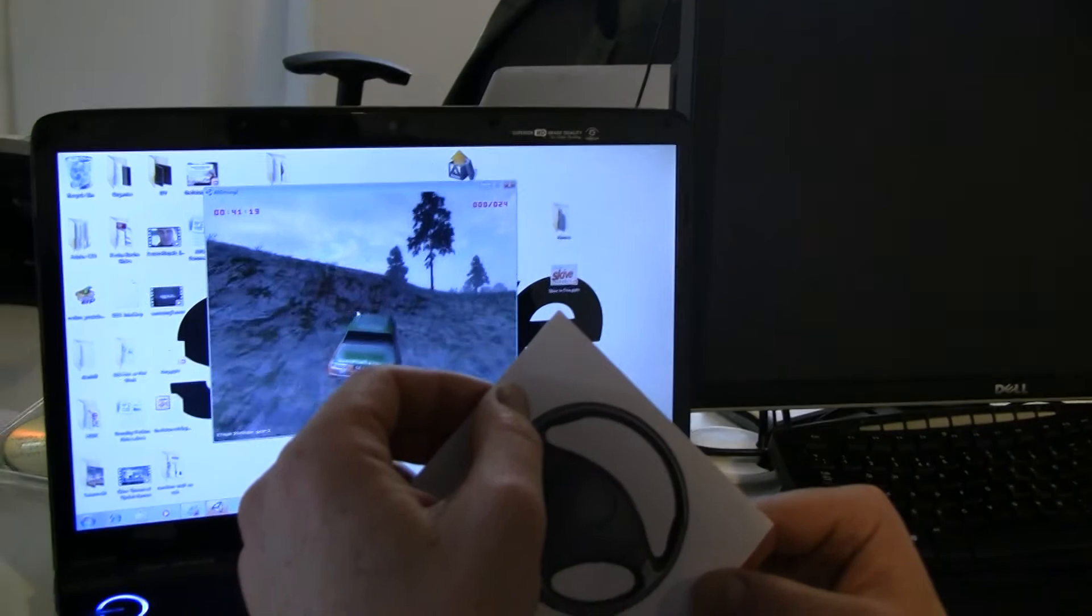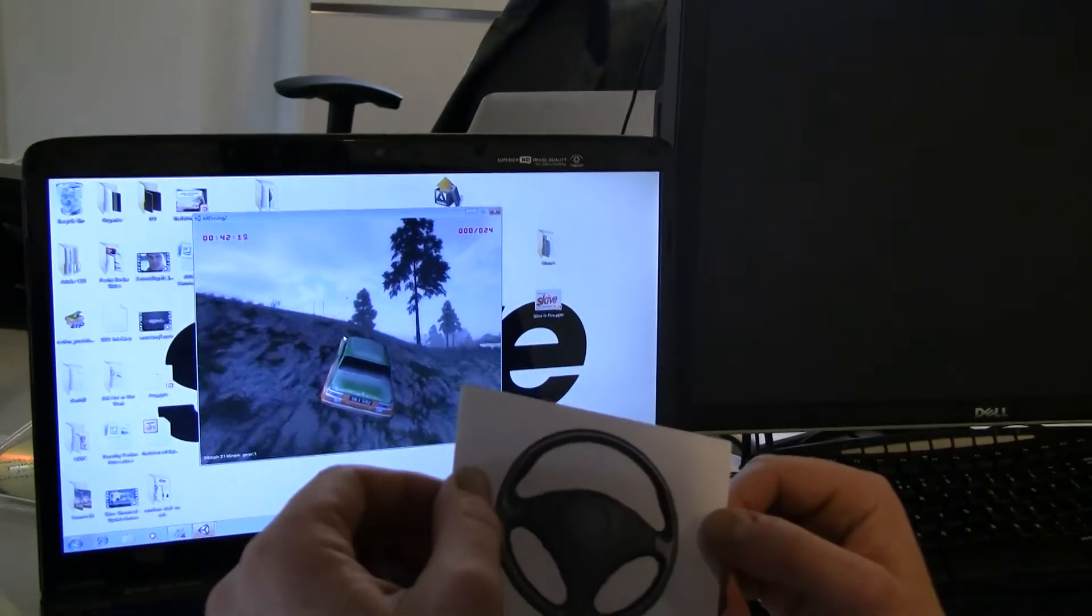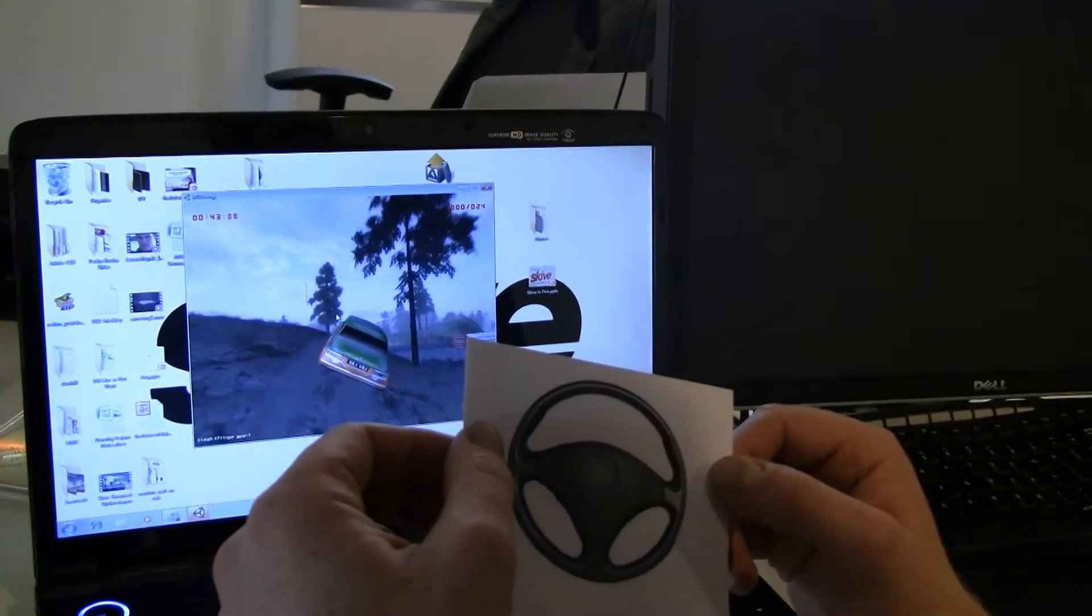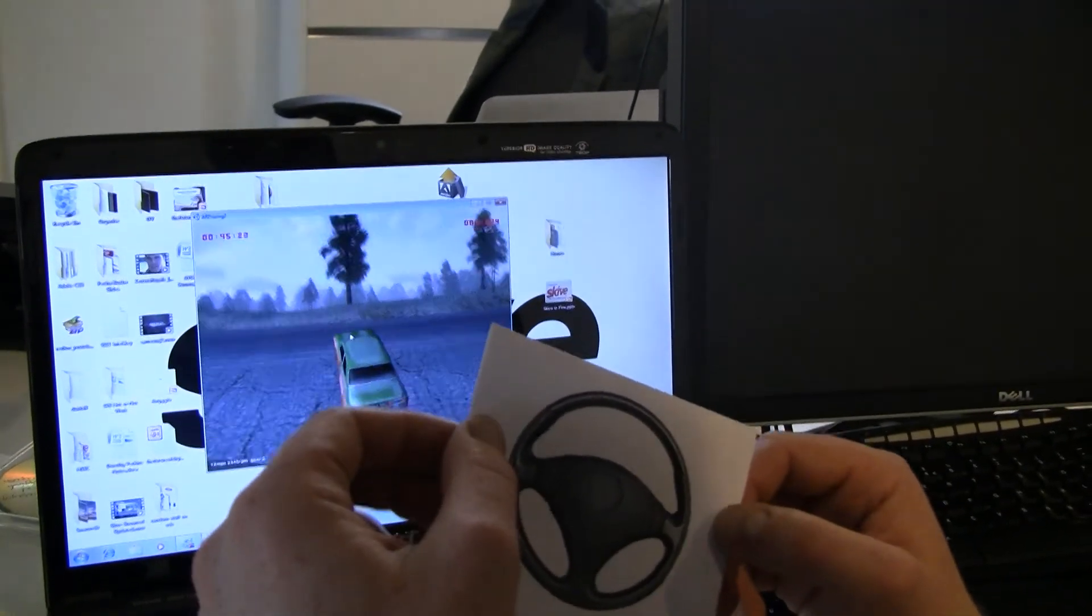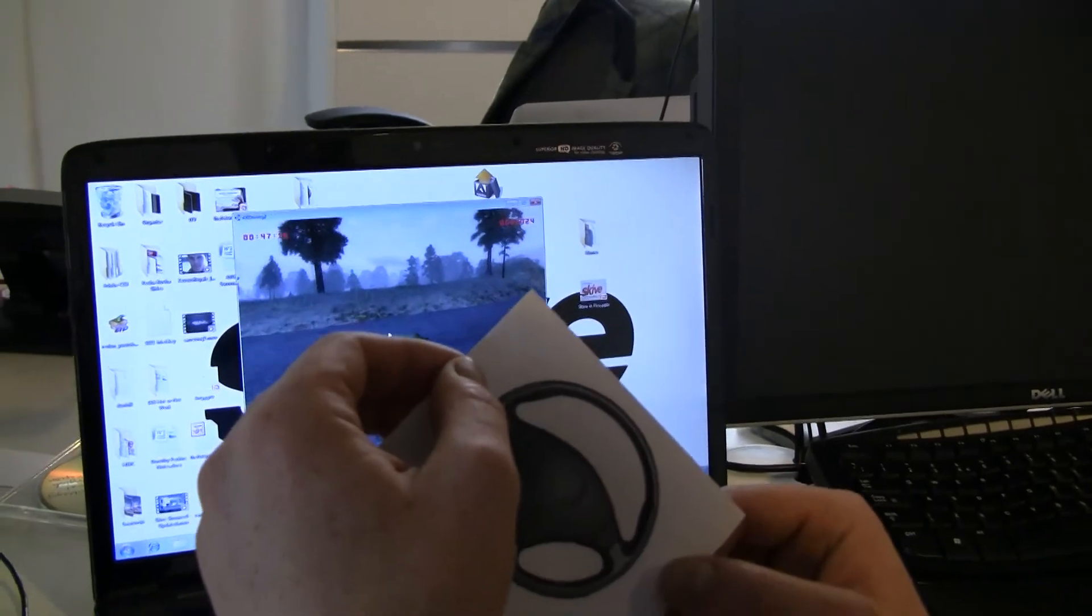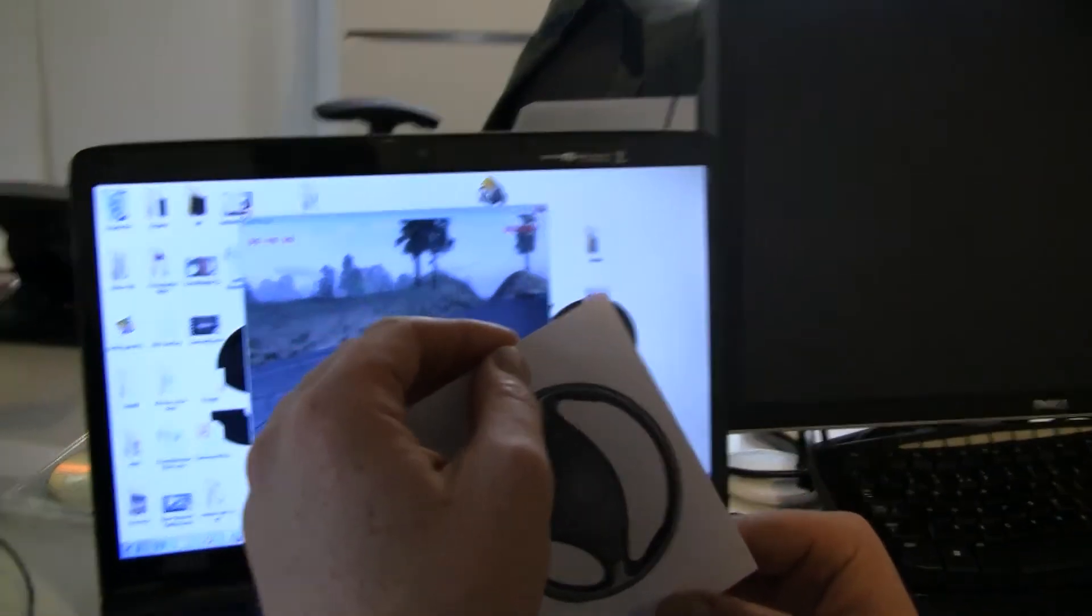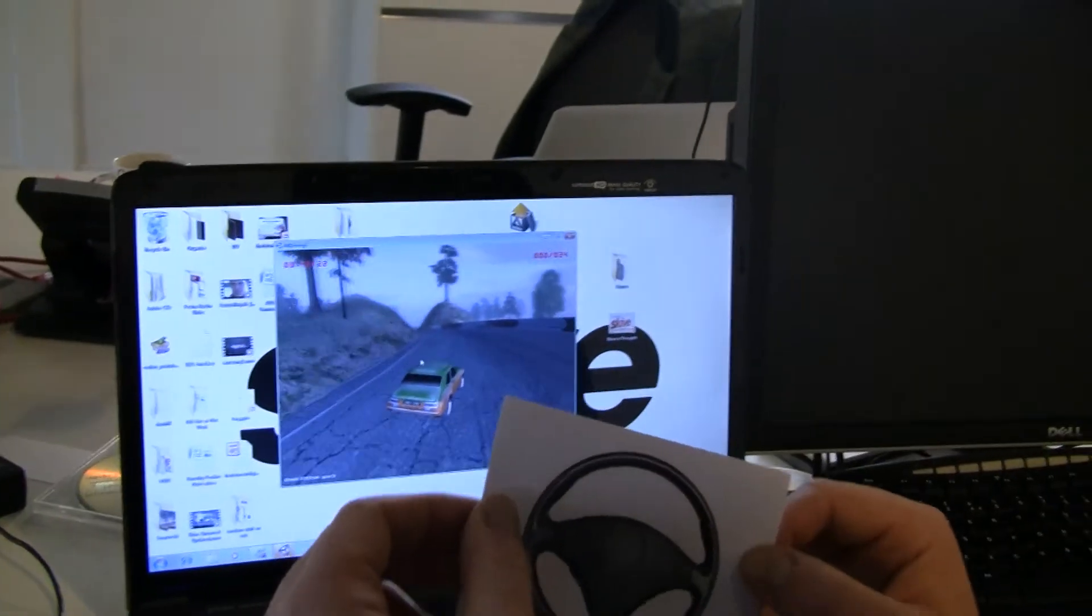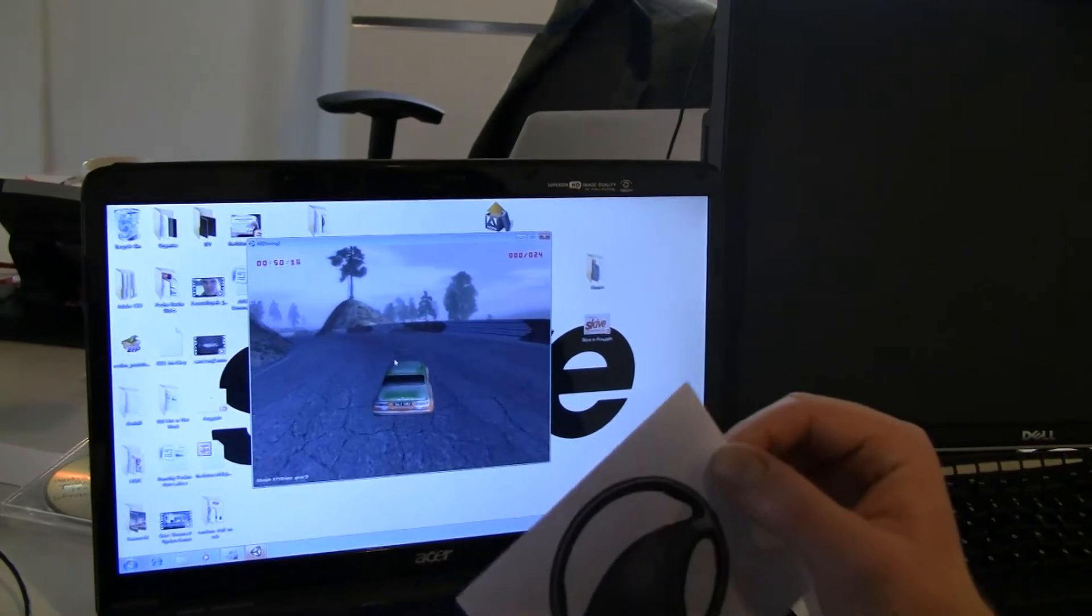This is built in Unity and uses augmented reality technology. Great.